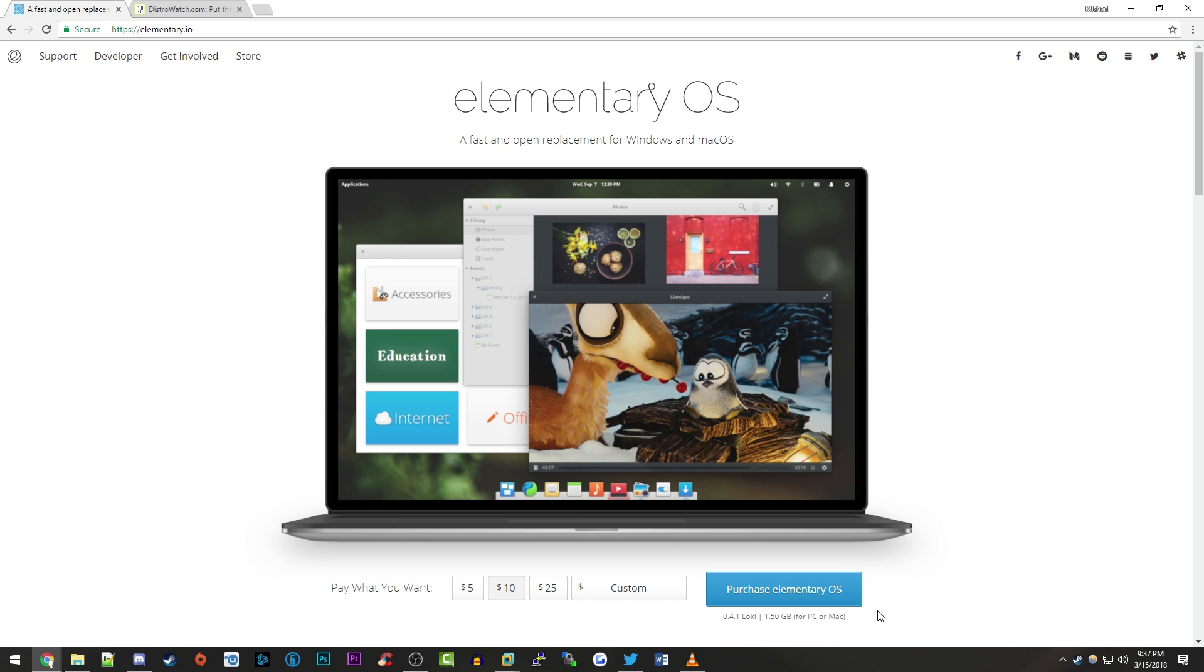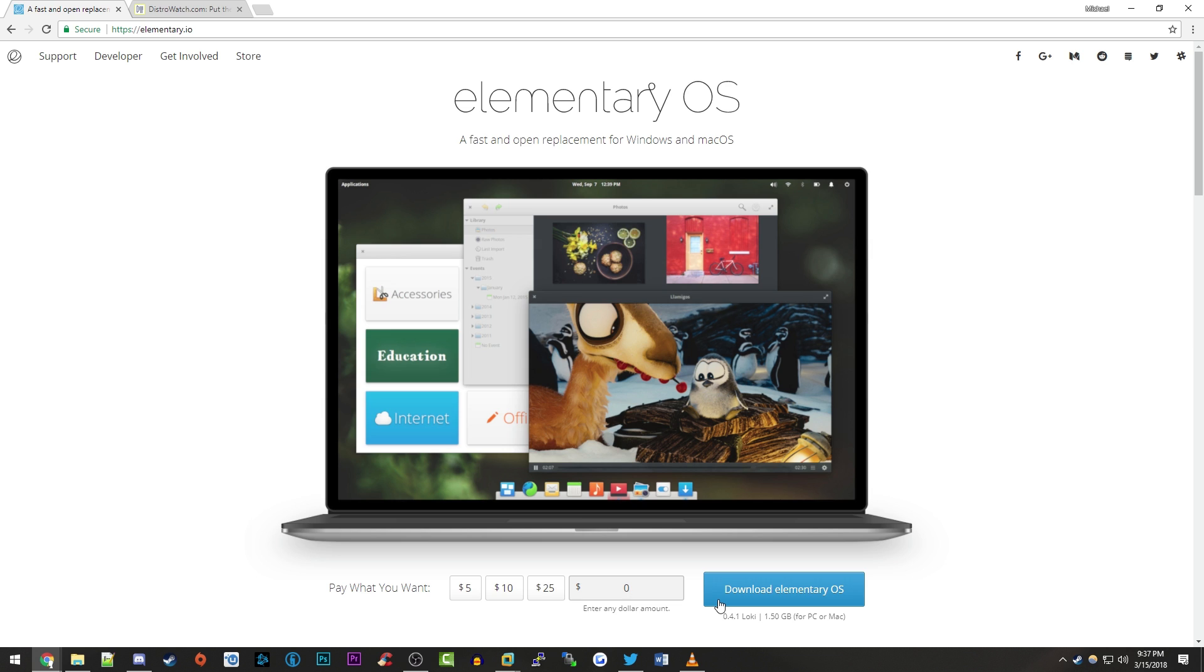And on their website they have this image right here and they also have the download link right down here. It is a pay what you want type of deal. So it is free software. If you go into this custom box and enter $0, the purchase as you can see will change to download. So it is free software but if you really like it and you really think that like hey I would pay $25 for this they kind of have that option set up to where if you really want to support the people that made this you can do that right here.